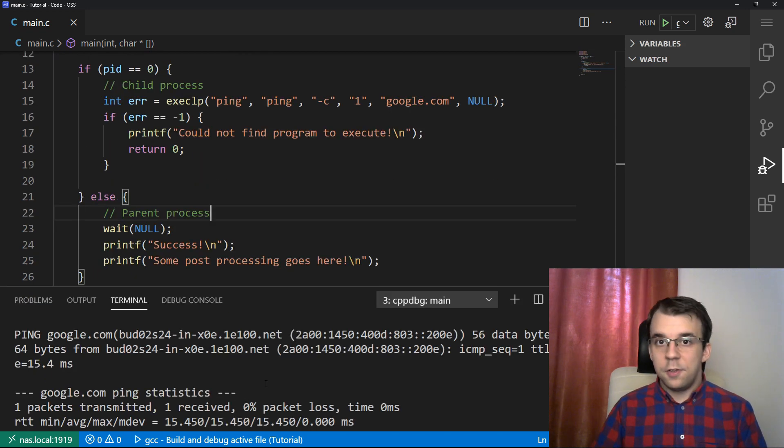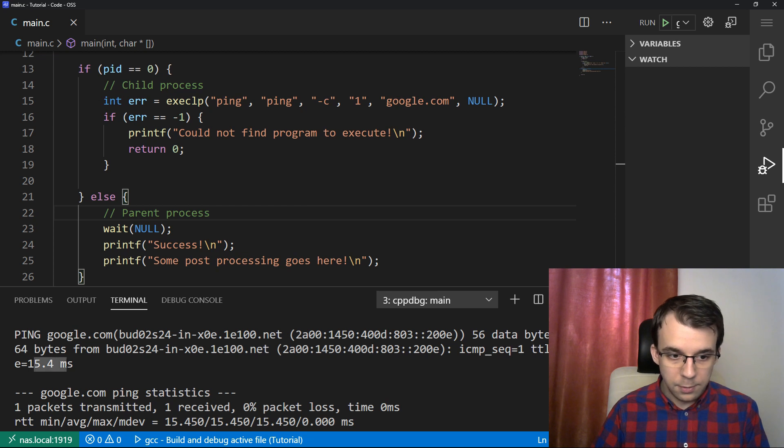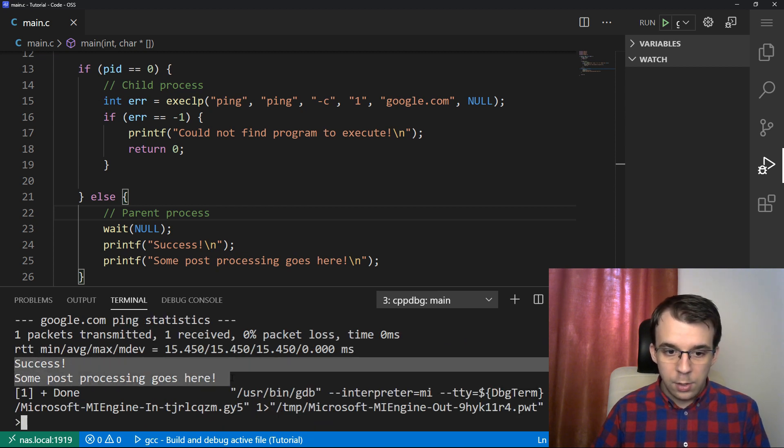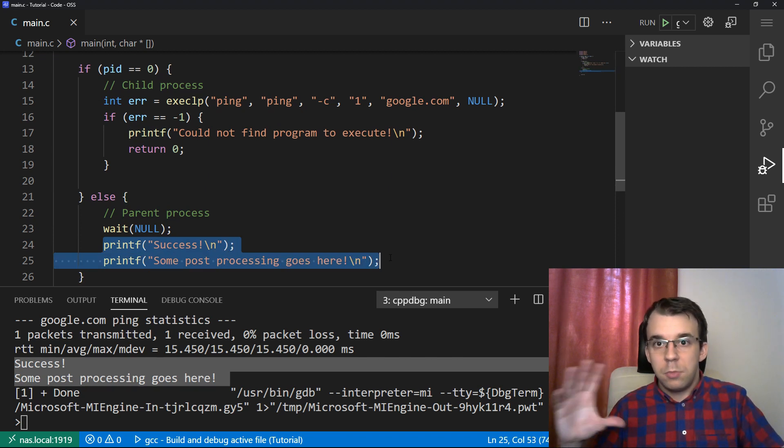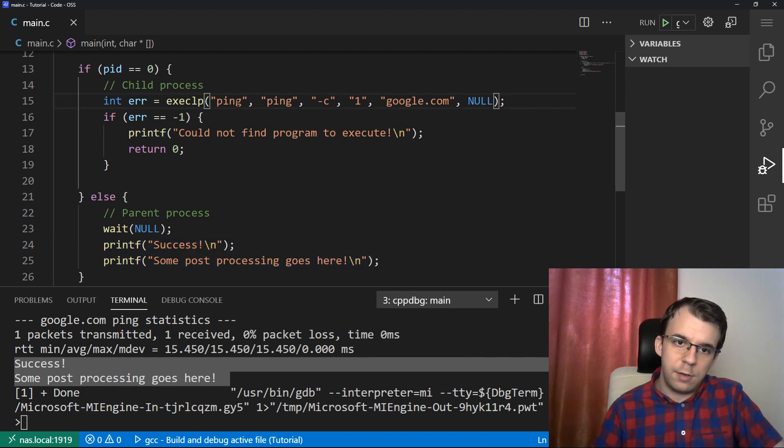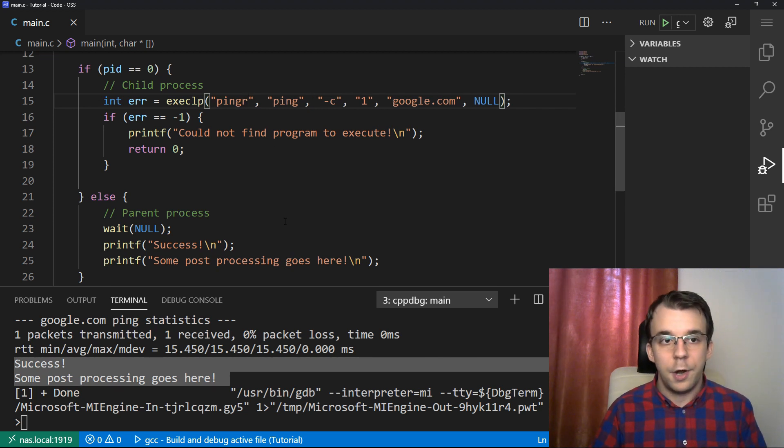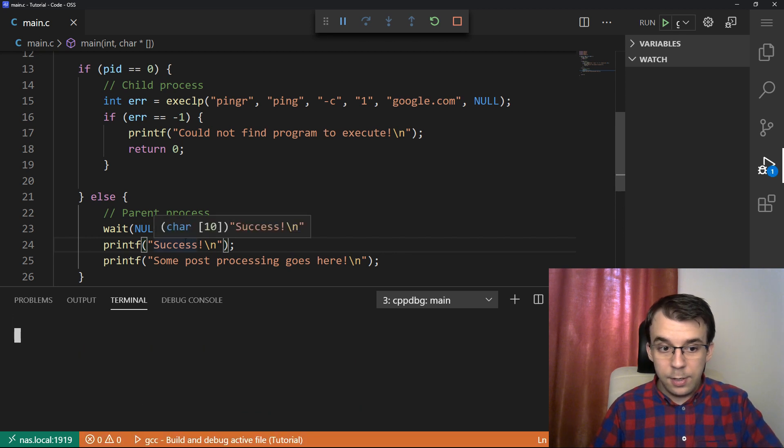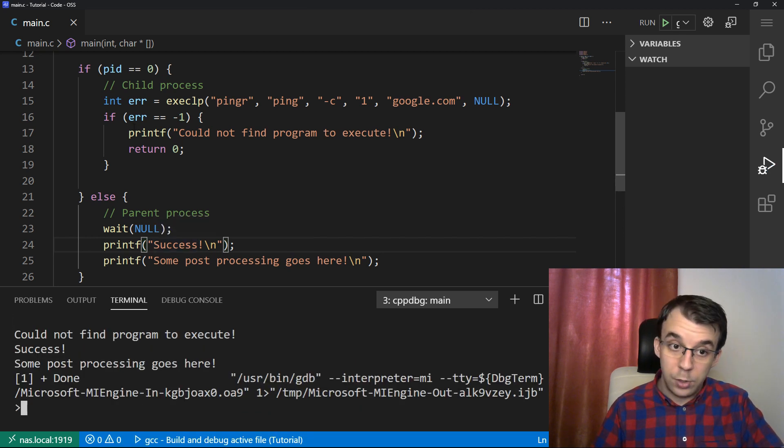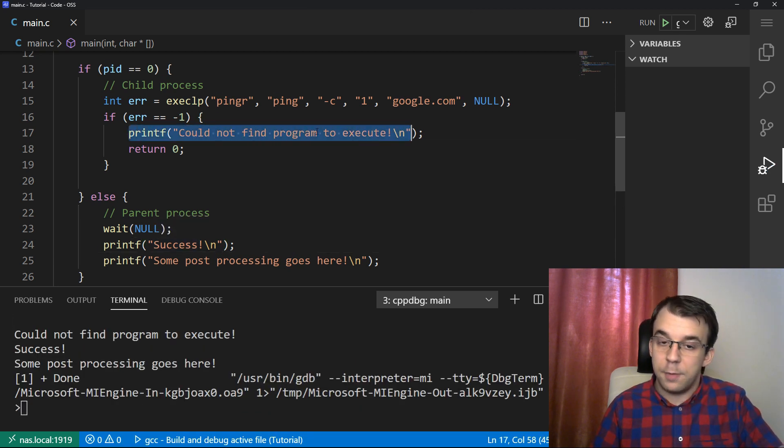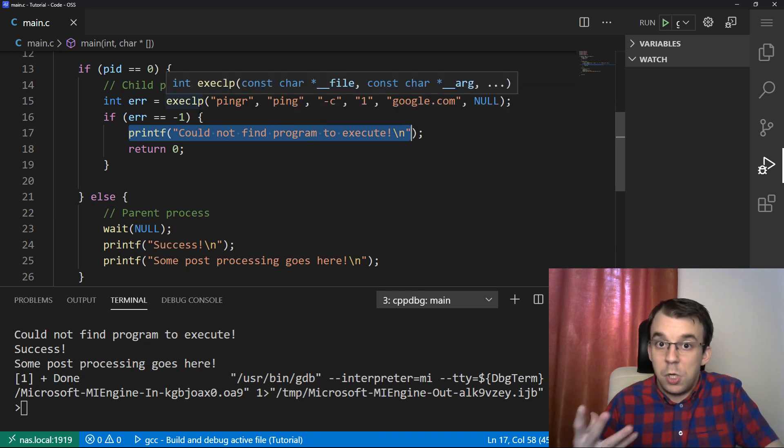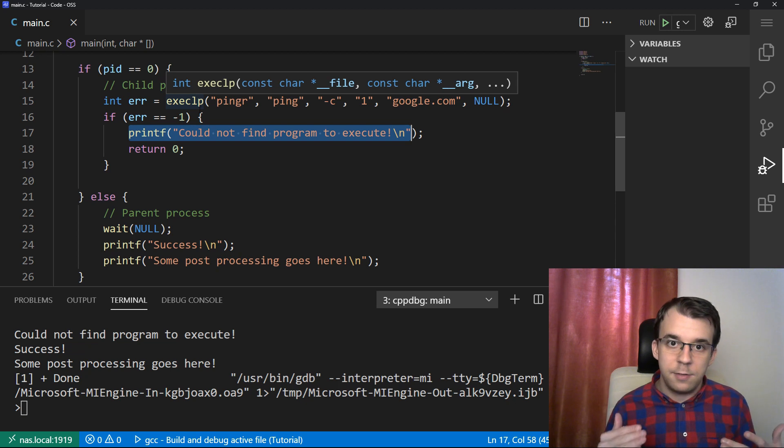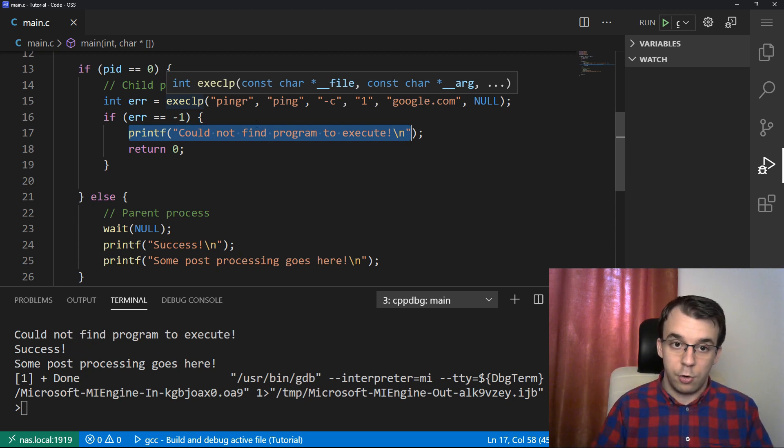So as you can see, it did actually ping to google.com. 64 bytes. It took like 15 milliseconds. It works. And then we print out these messages after the ping program works. That's nice. But what if the ping is actually wrongly spelled? Let's say I type in pingr, for example. And if I launch this, what's going to happen then? Well, in that case, you'll notice that we do indeed printf could not find a program to execute. So in this case, it didn't find a program to execute. So it did not replace the code, and it just continued its execution.